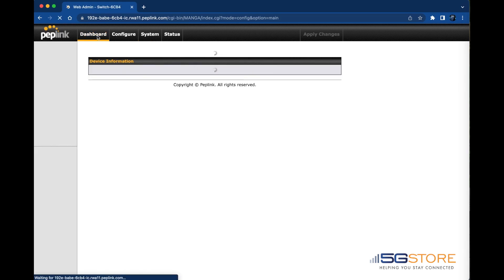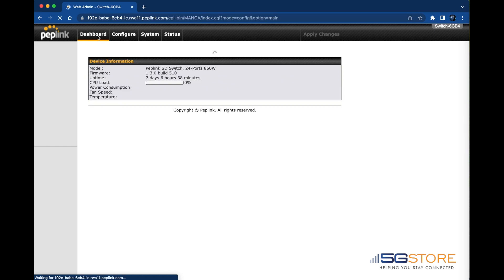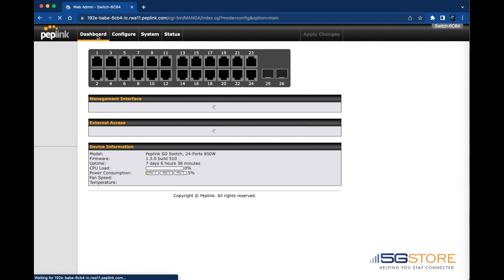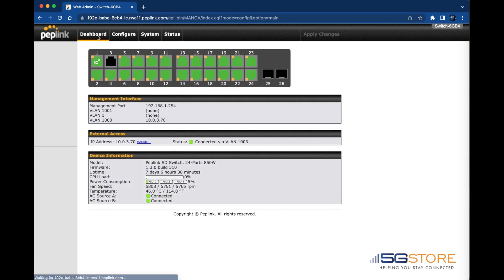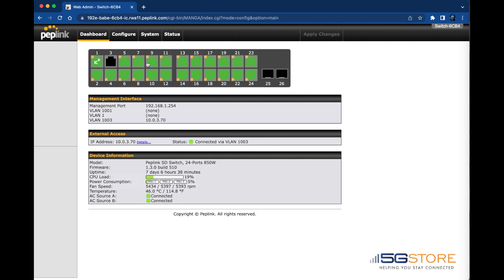Now let's go back to the dashboard page. At the top we can quickly see which ports, ethernet or SFP, are connected or not. Green indicates they are connected, black means they are not.